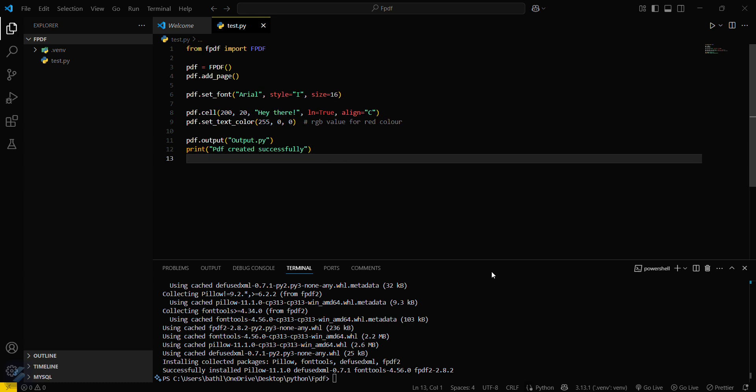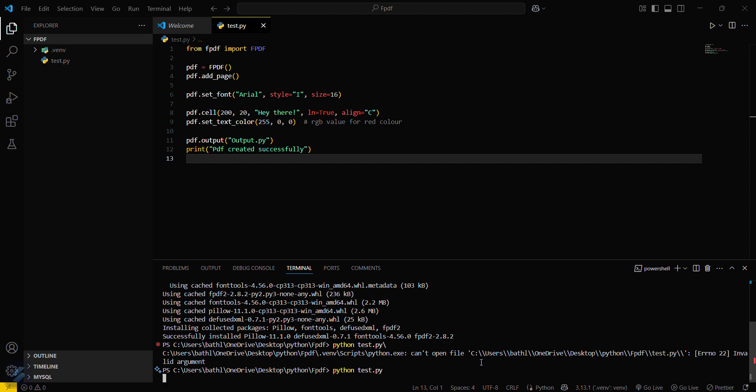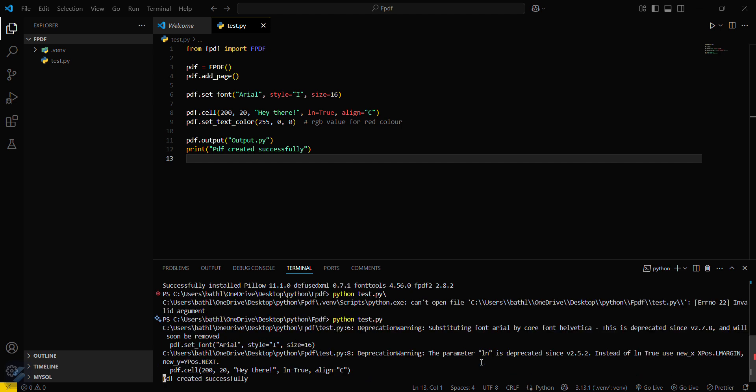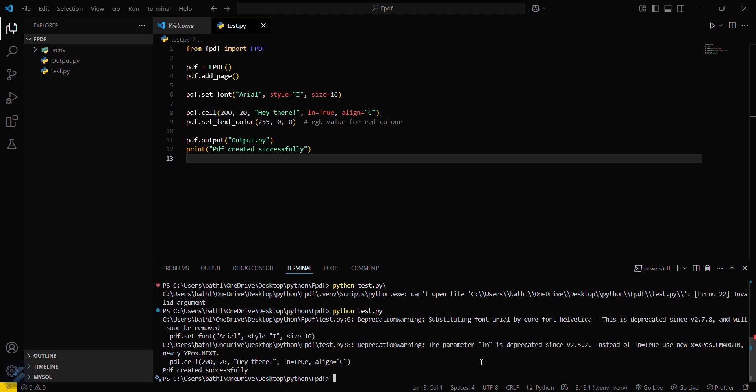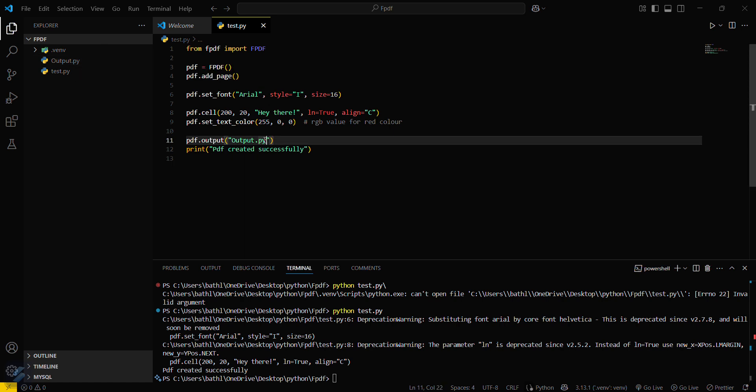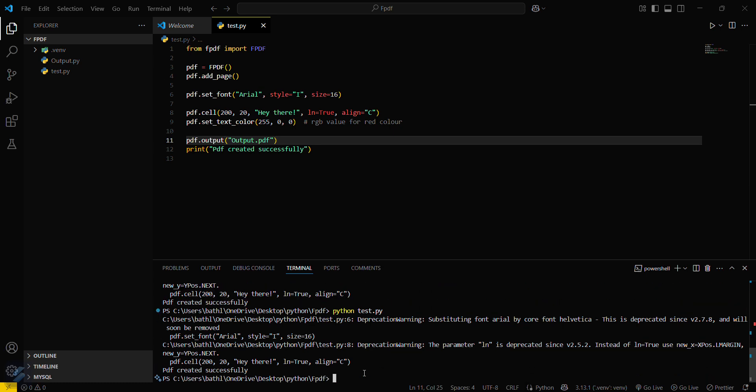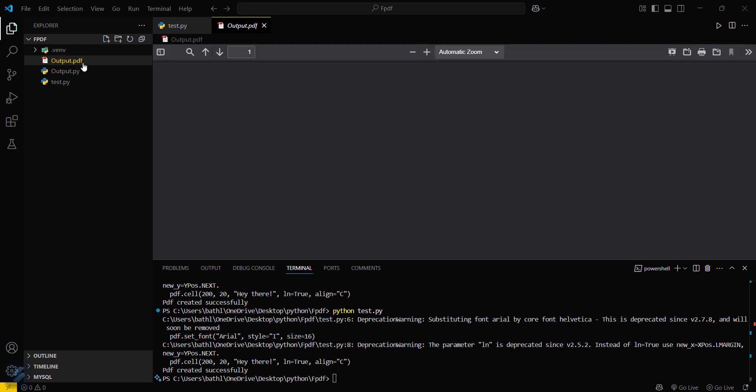Okay, just save this and I will run this file. That is python test.py. Okay, so PDF is created successfully. Sorry, output.pdf. Sorry guys, this was an error.